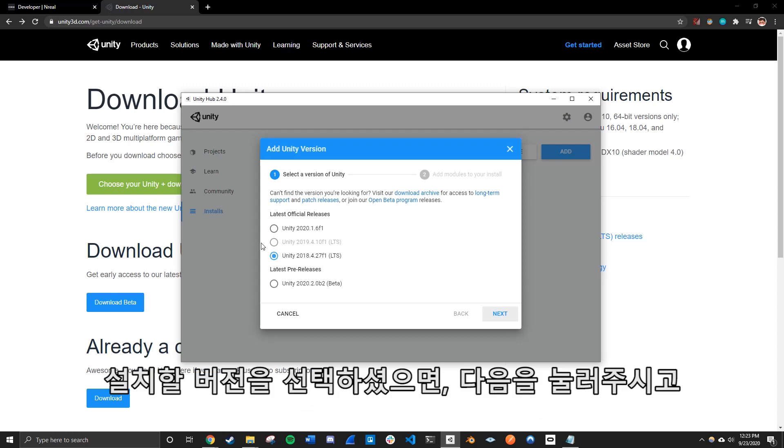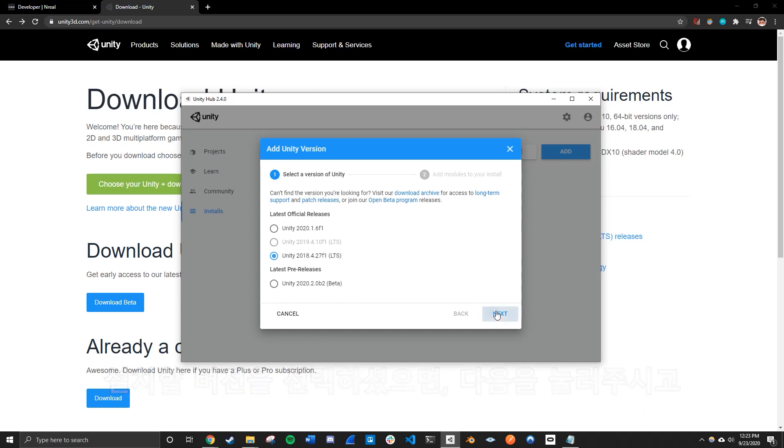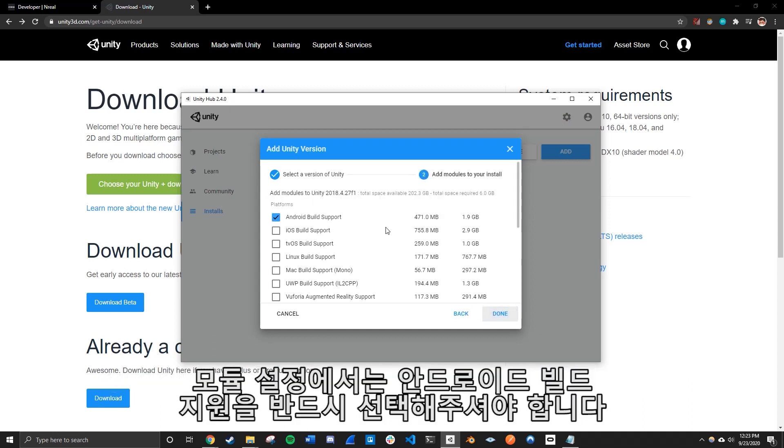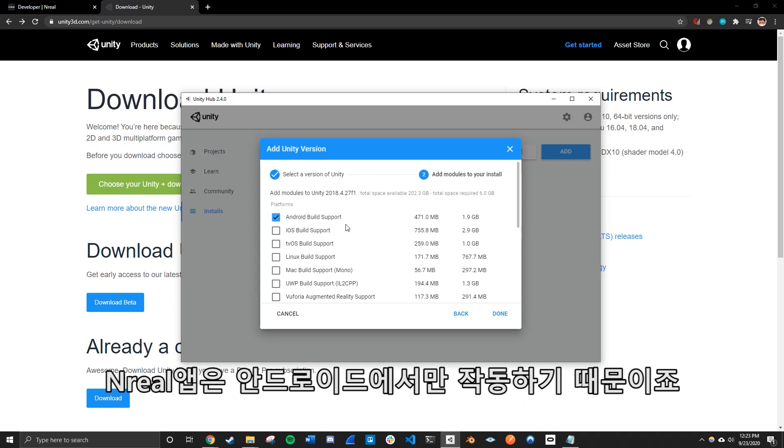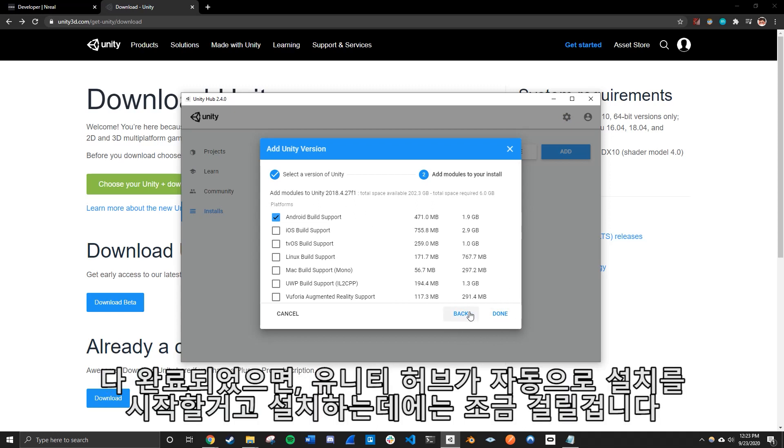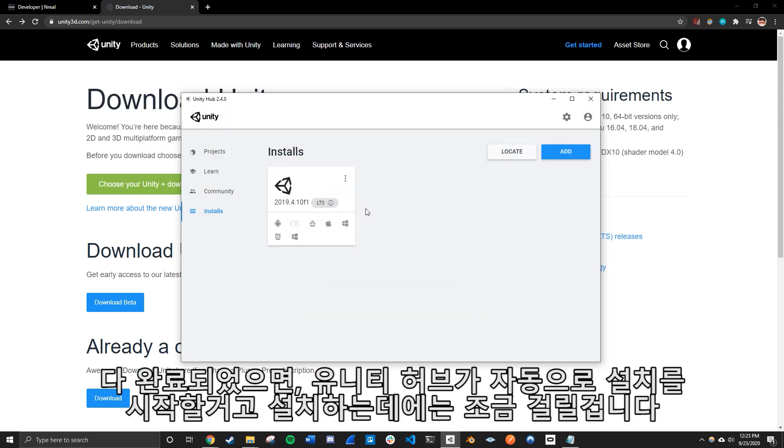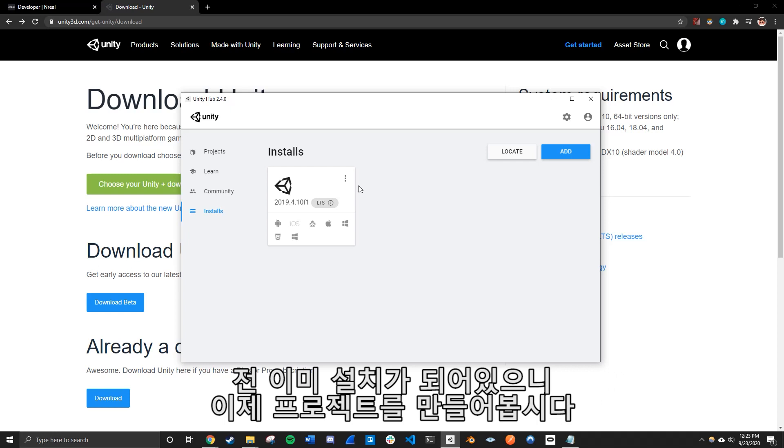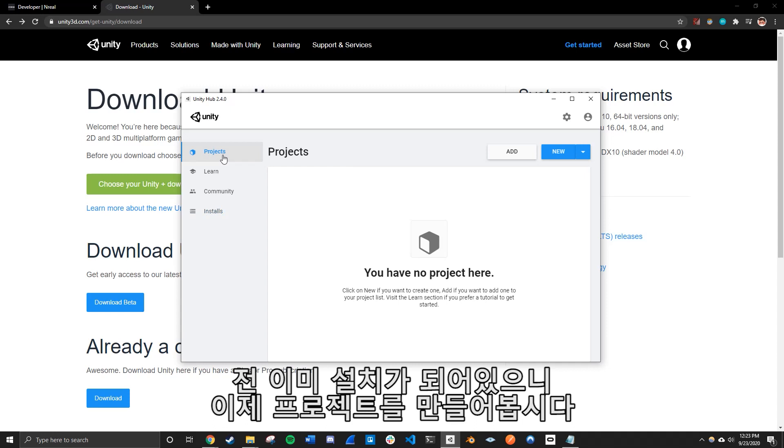So I already have mine downloaded, but if you go ahead and click next on to your selected version, make sure when you're adding modules, make sure you click on the Android build support because the Nreal app uses Android to run their apps. So we do need the Android build support. So once that's done, Unity Hub will automatically install the editor for you. And it might take a few minutes or so. But I already have mine installed. So we're just going to go ahead and get started on our project.